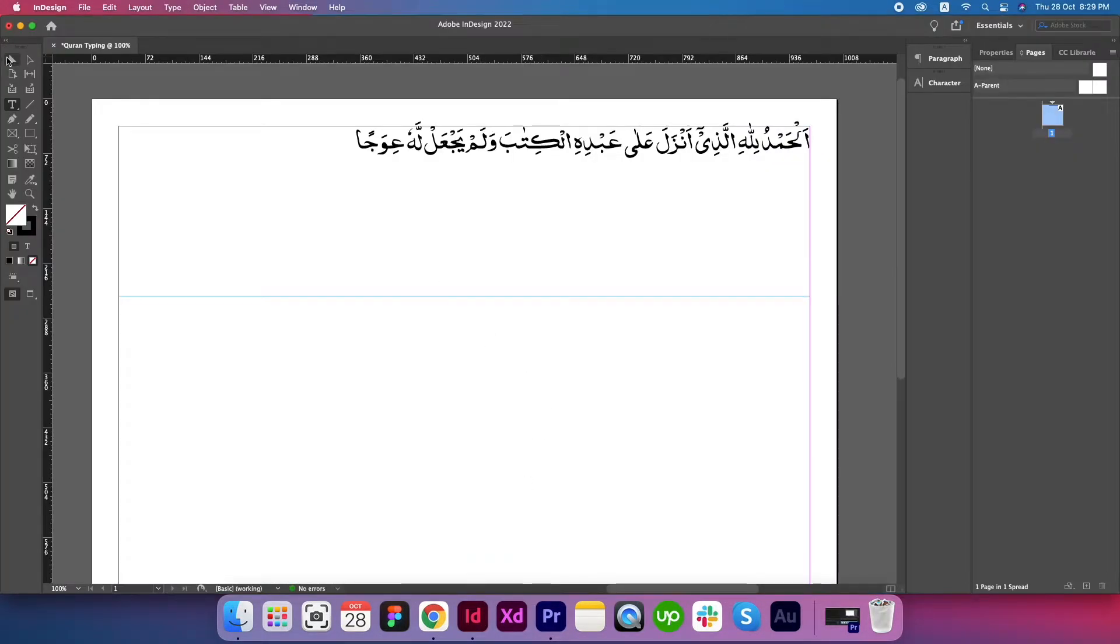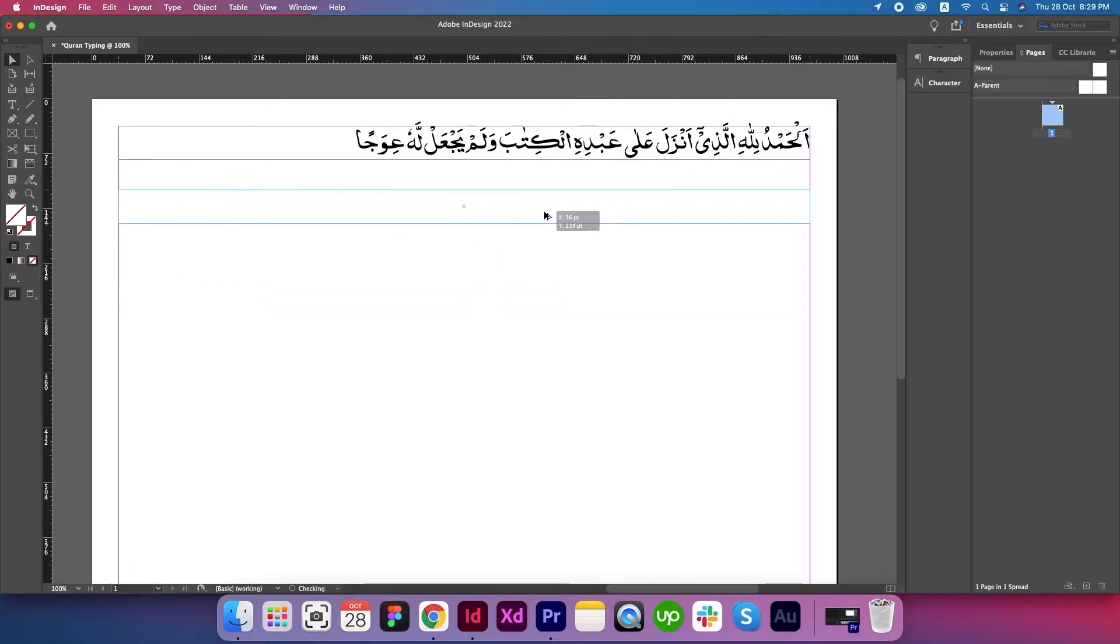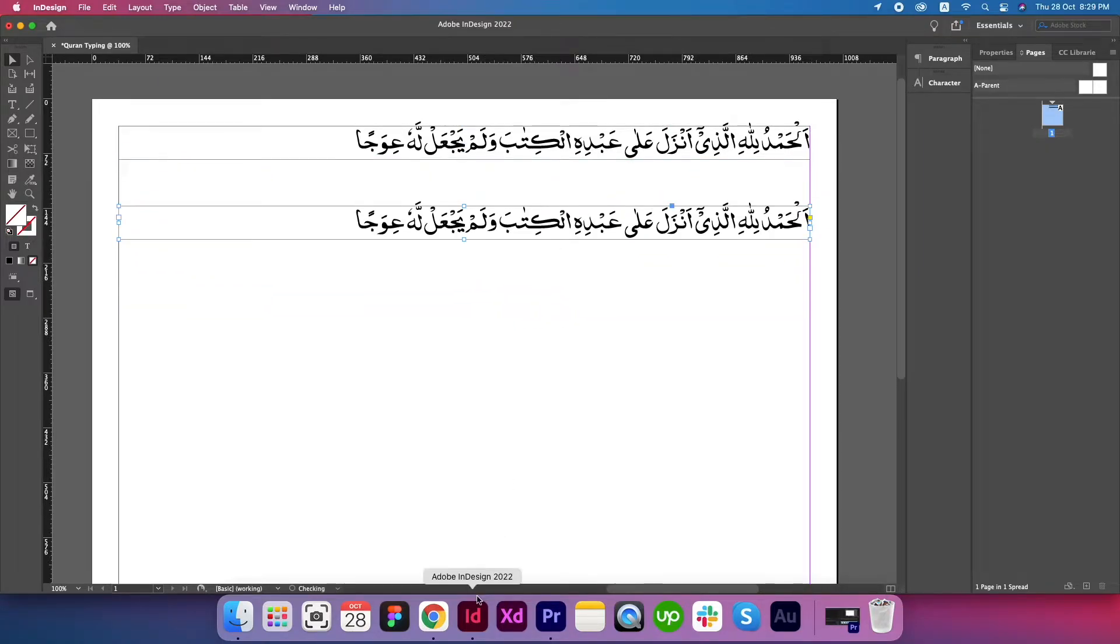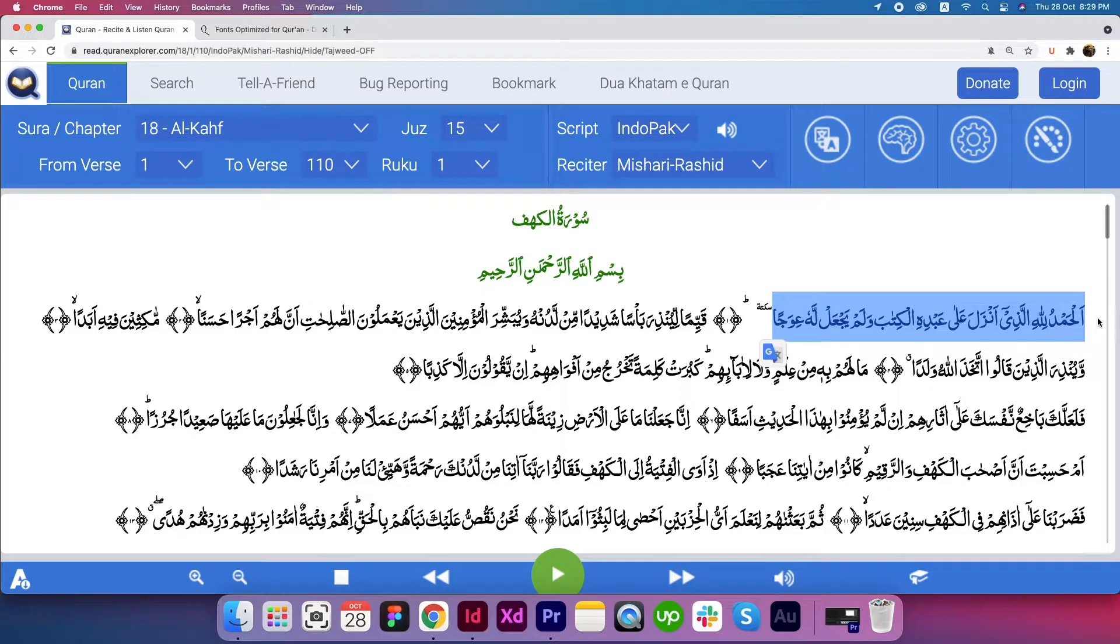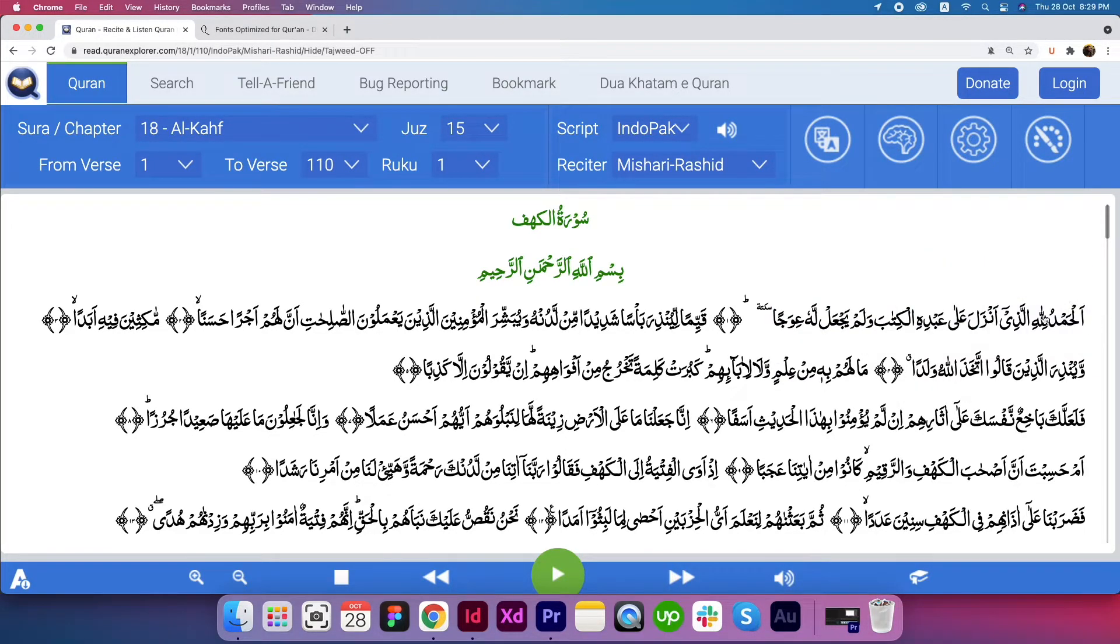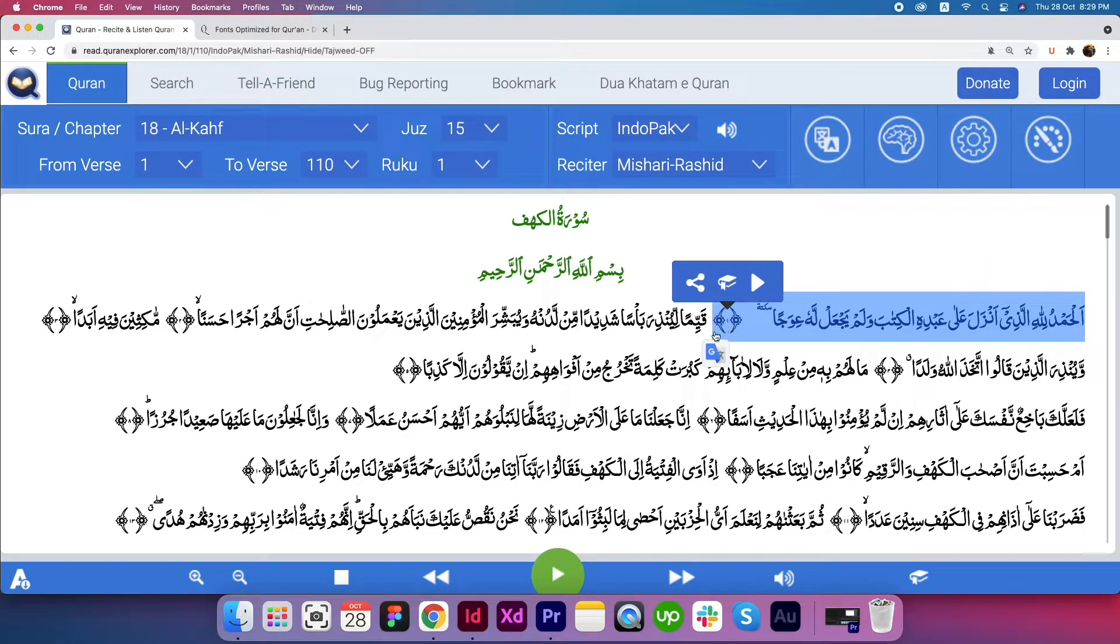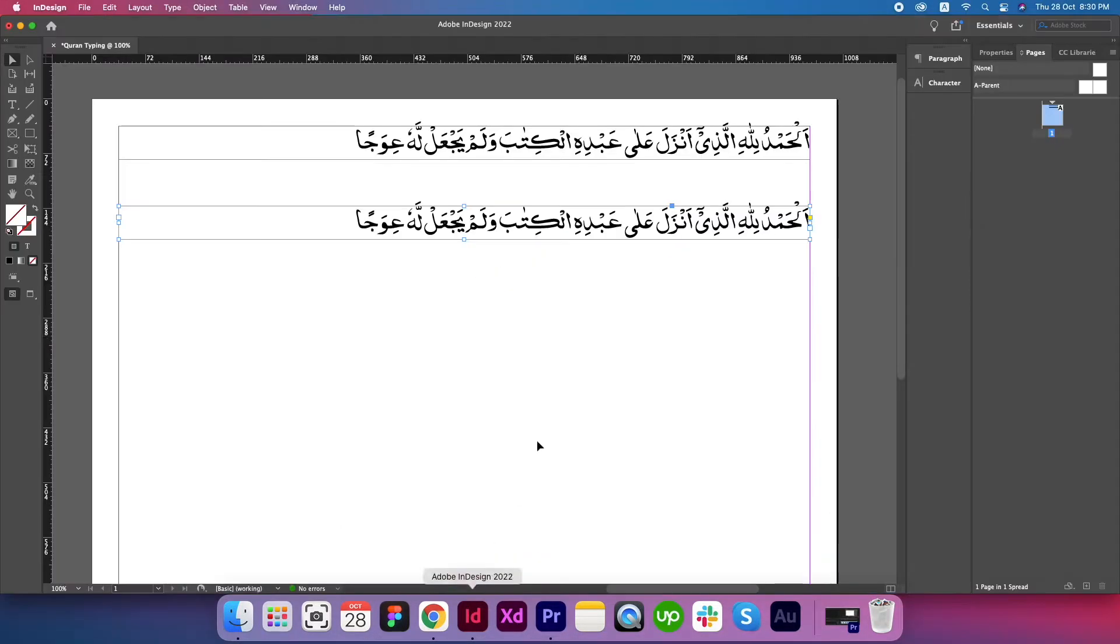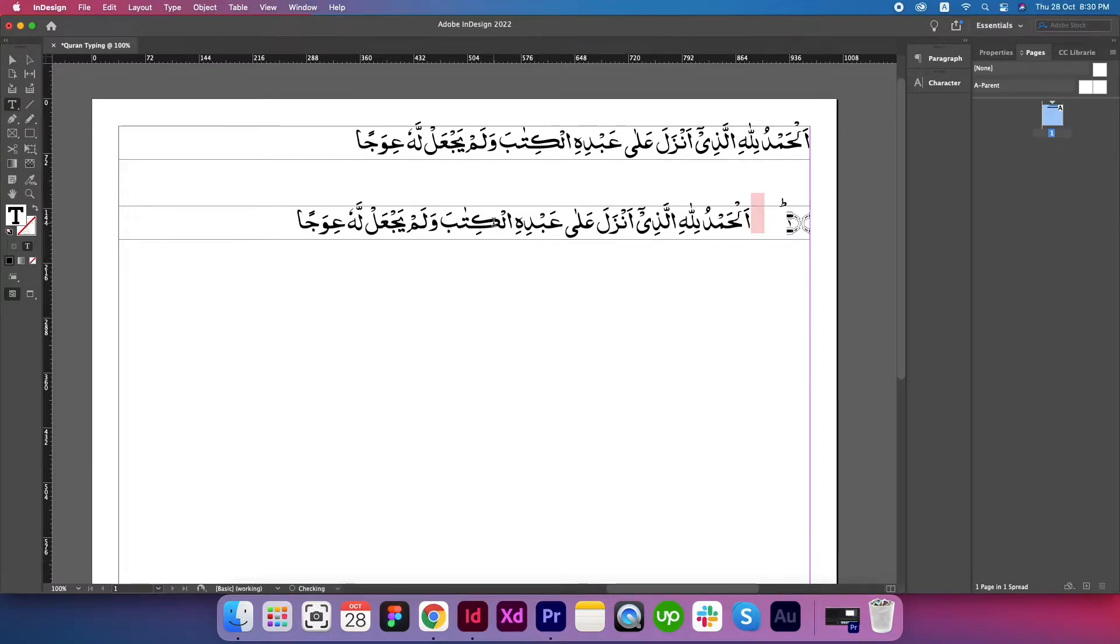You can read and verify the text. Let's try the same method with some other Aya. Copy this one. Get back to Adobe InDesign. When I say that this method is 95% working, let's copy the complete Aya till here and let's see what the results are going to be. Paste.